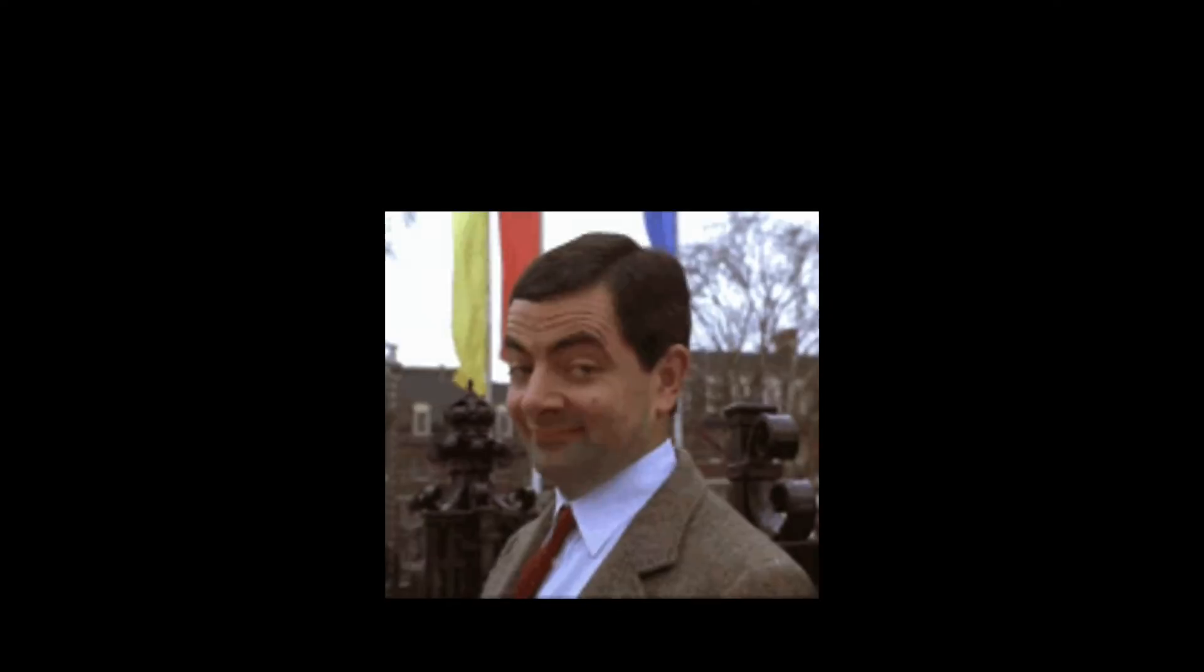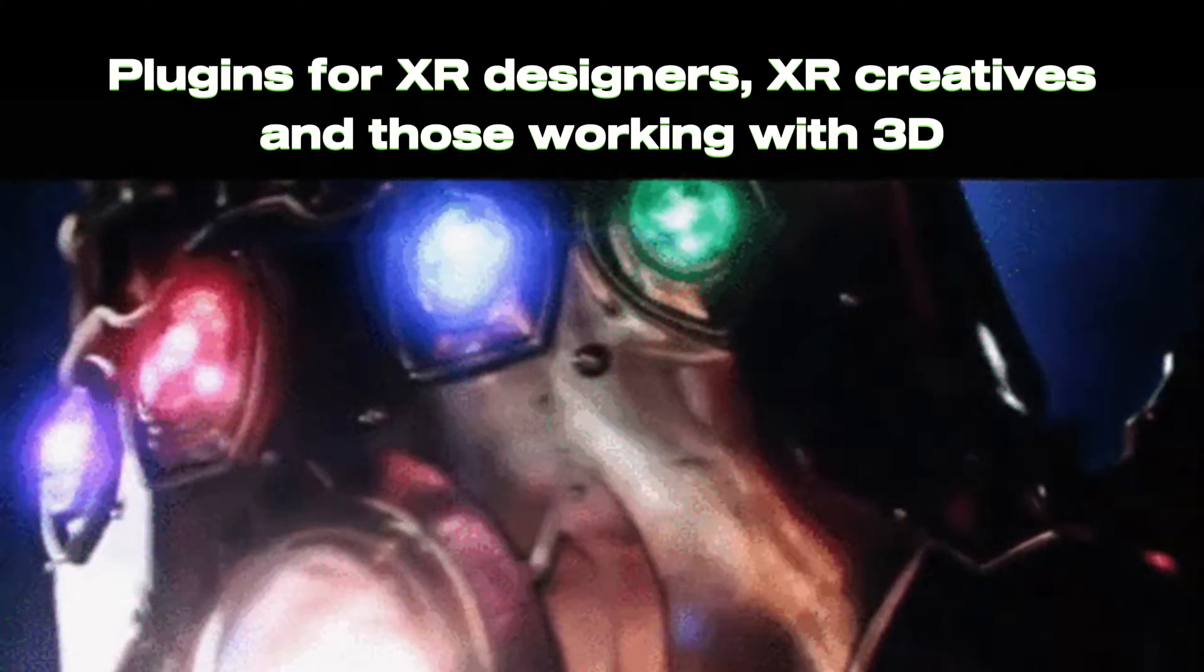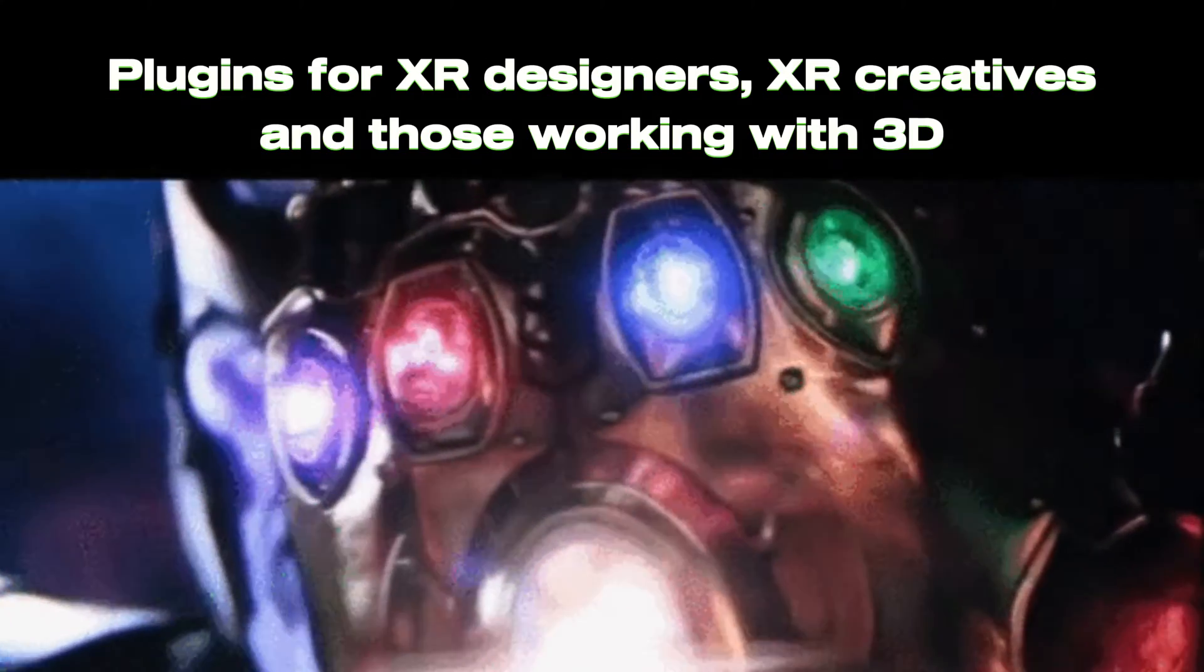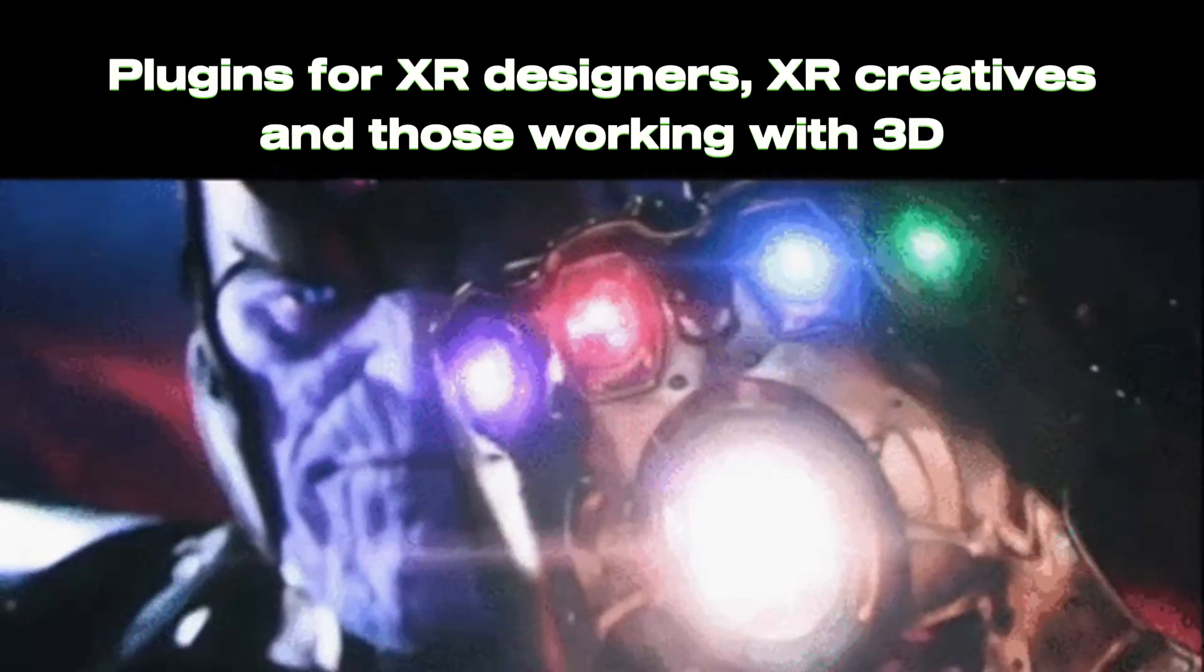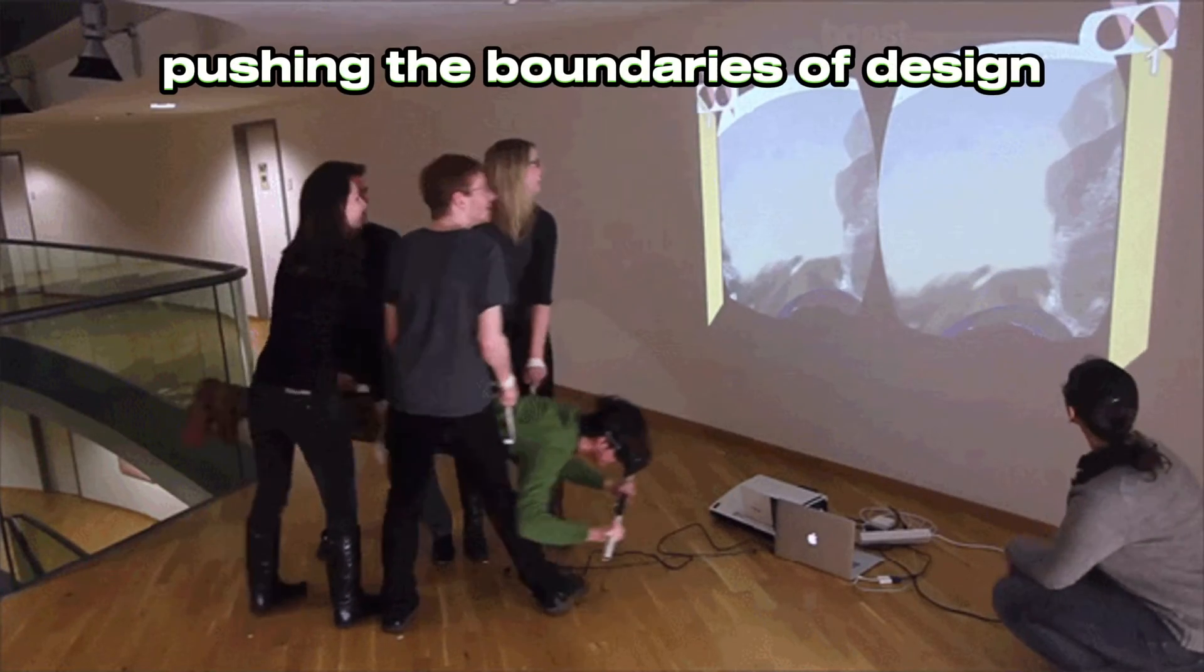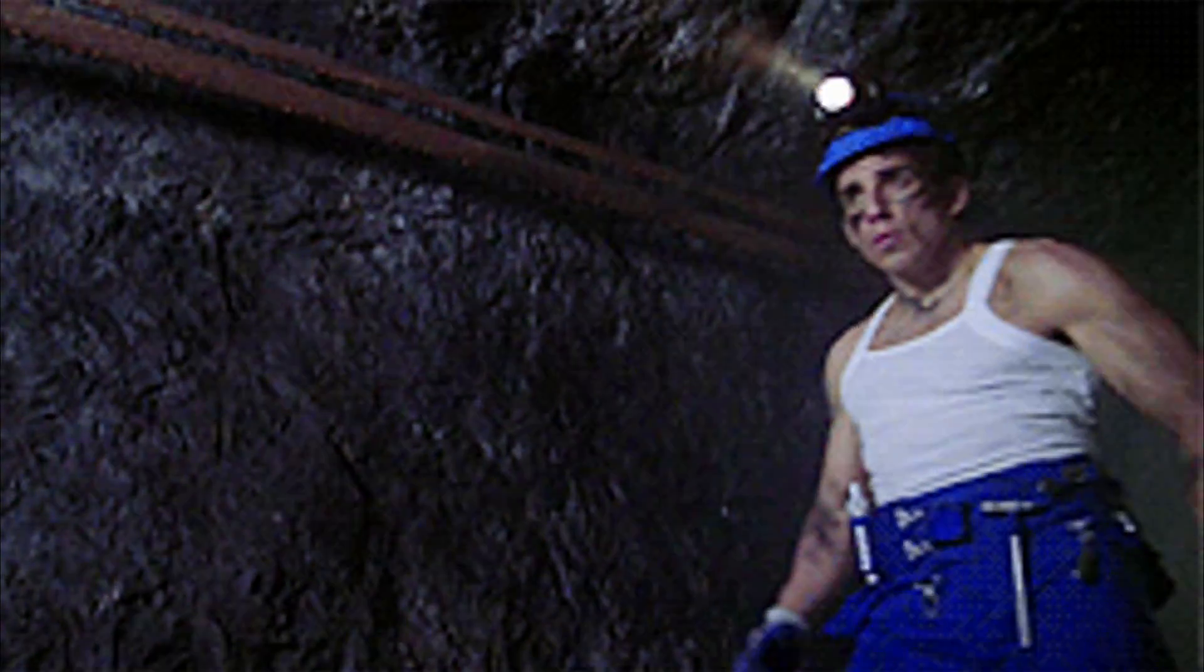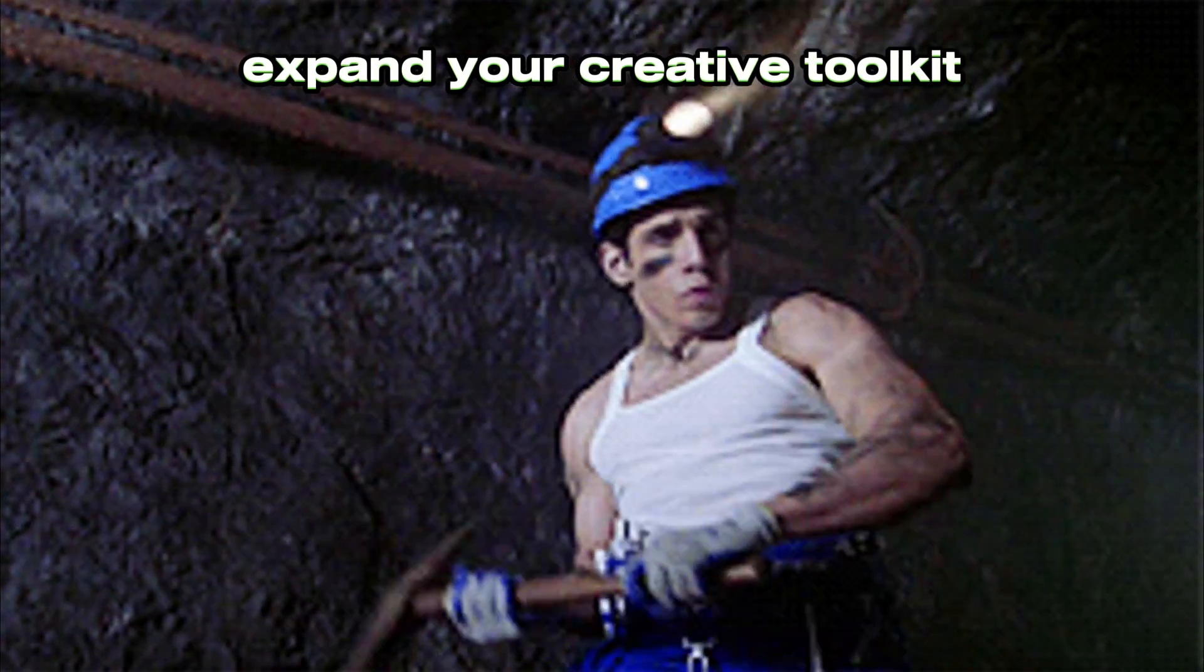I was so surprised when I found this! Plugins that can be quite helpful for XR designers, XR creatives, and those who work in 3D. Whether you are crafting immersive experiences or pushing boundaries of design, these plugins allow you to expand your creative toolkit.